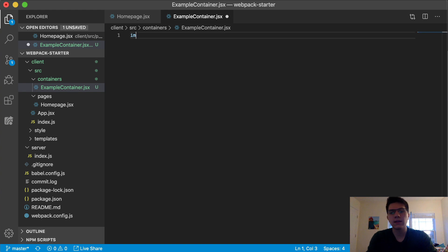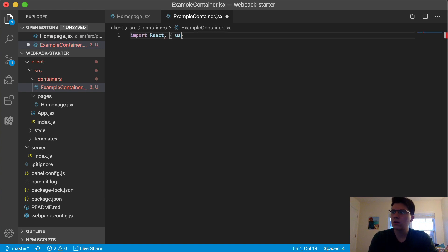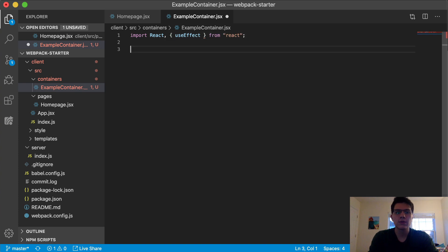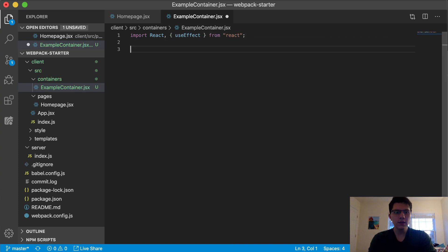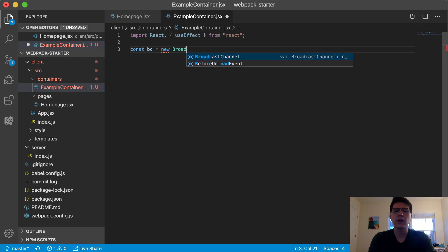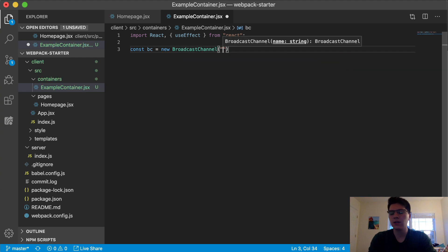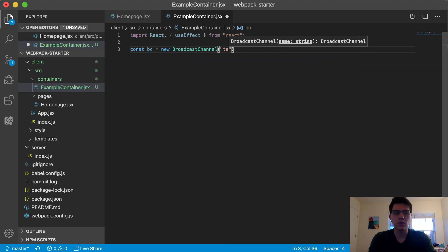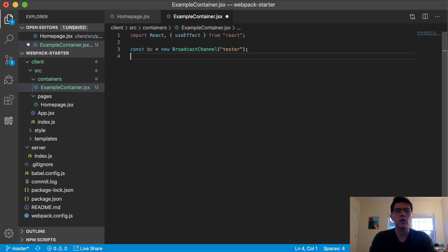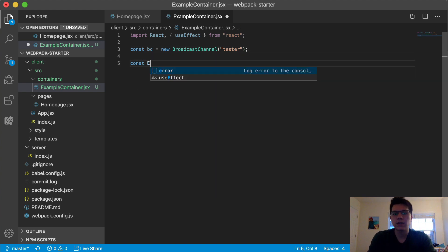It's really simple — it's only going to be about 19 lines of code. You can obviously do this in vanilla JavaScript if you want; I'm just doing it in React because I'm more comfortable with that. So the first thing to create your broadcast channel is to use the constructor: `new BroadcastChannel()`. You have to give it a name — that's the only argument it takes, as a string. We're going to call it 'tester'.